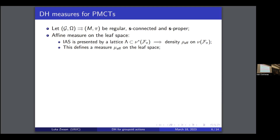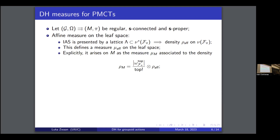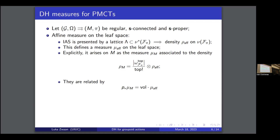Having a density on the normal bundle really gives you a measure — intuitively it makes sense because you care about the transverse part. To actually work with this measure, it's useful to work on the level of M, where you can concretely integrate things. This measure arises on M as a density where you combine the density on the normal bundle with a leaf-wise density, using the leaf-wise symplectic forms. This measure on M is related to the affine measure by an integration-along-fibers formula: if you push forward this measure on M to the leaf space, you get the affine measure multiplied by a function, integrating over the fibers, which are the symplectic leaves.